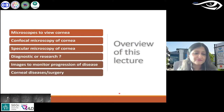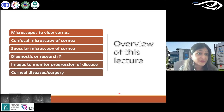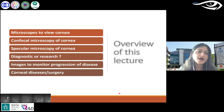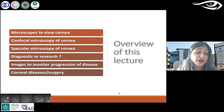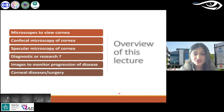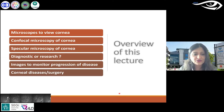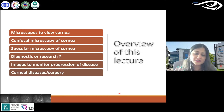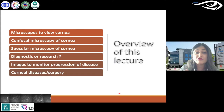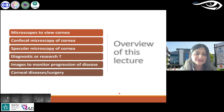In today's lecture of about 40-45 minutes, I'll briefly discuss confocal and specular microscopes — whether they are just diagnostic, research, or both. And whether you can use these imaging technologies to monitor progression of corneal disease, ocular surface disease, post-surgery, and also systemic diseases and other conditions.